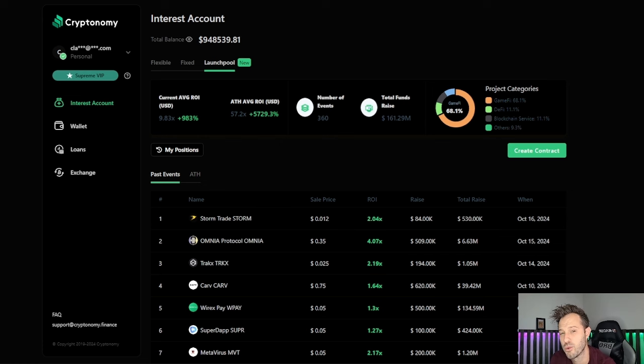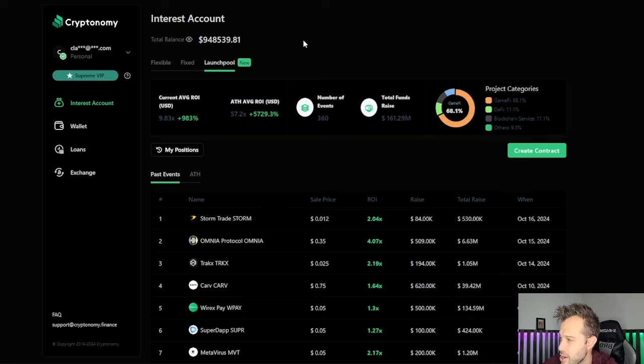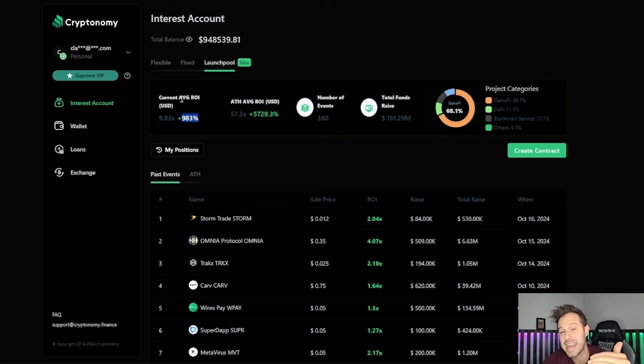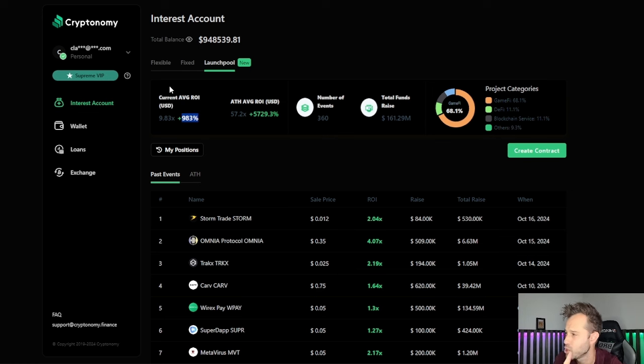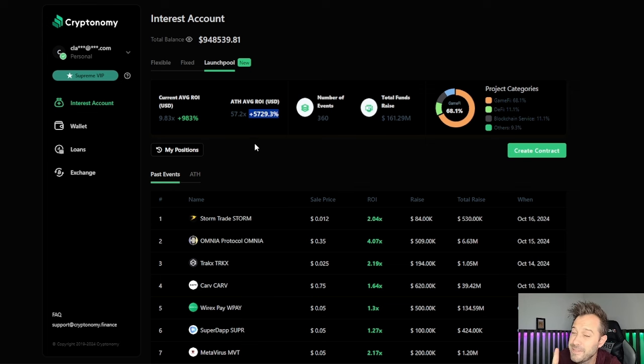Cryptonomy's launch pool is their bread and butter. This is what they're set up to do. Cryptonomy has a current average ROI of 983% in its launch pool contracts. The average all-time high ROI: 57x.